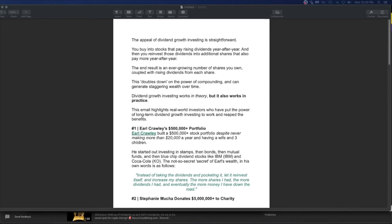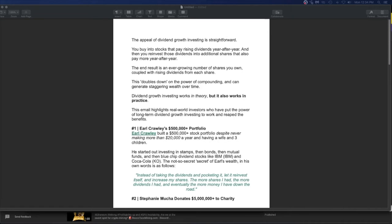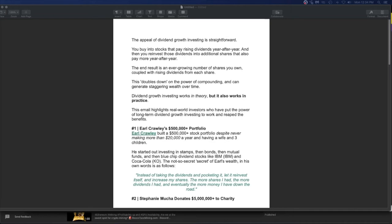The appeal of dividend growth investing is straightforward. I'm an idiot. I can do it. And I've been doing it for a long time and it's paid off. You buy into stocks that pay rising dividends year after year. And then you reinvest those dividends into additional shares that also pay more year after year you're compounding. And that's with the crypto too on Voyager. And there is a link below if you want to sign up for Voyager, you win, I win. It's wonderful. Look for the Voyager thing in the description below. I highly recommend it again, just entertainment, not financial advice.